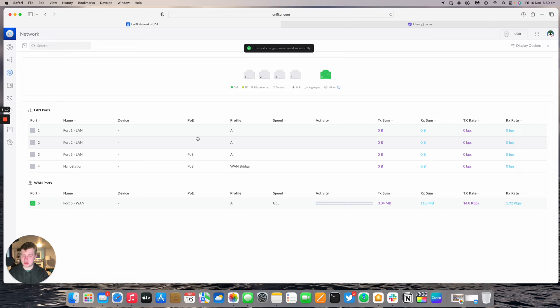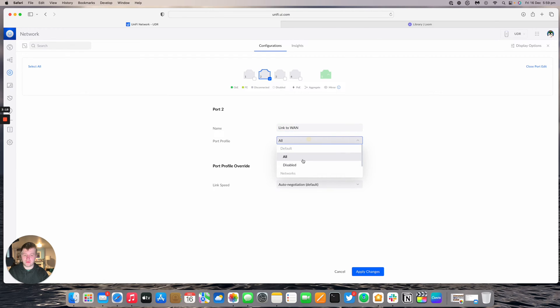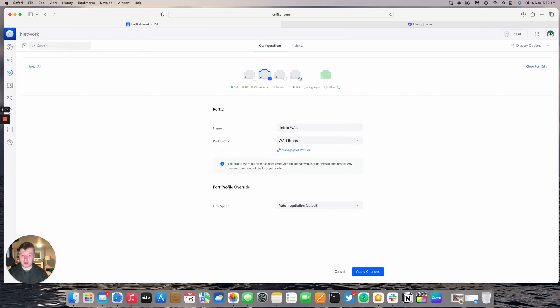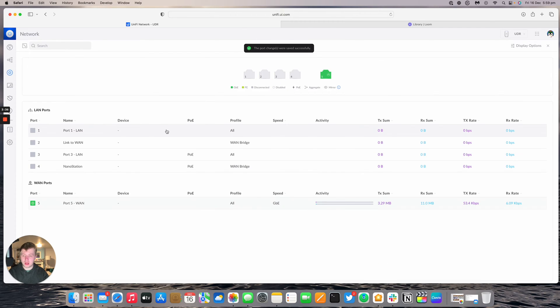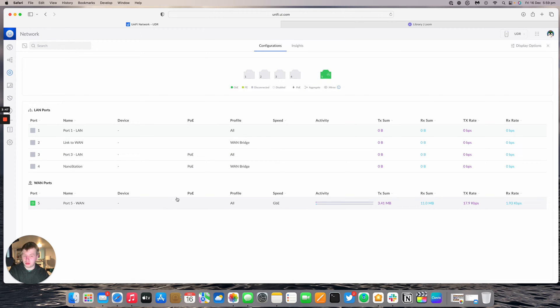Doing exactly the same for port 2. Setting it to link to WAN with port profile WAN bridge. That's untagging VLAN 55 on port 4 and 2, effectively bridging them together as if they were connected via cable. Port 2 will have a short Ethernet cable going to port 5, making the UDR think there's just a cable in between. Nothing's changed as far as it's concerned.